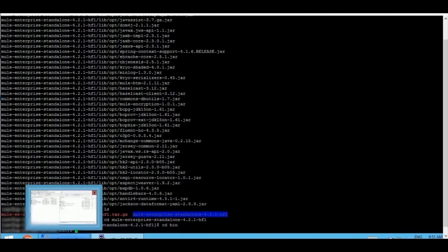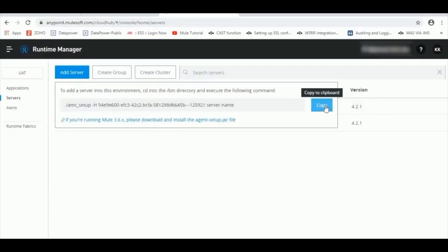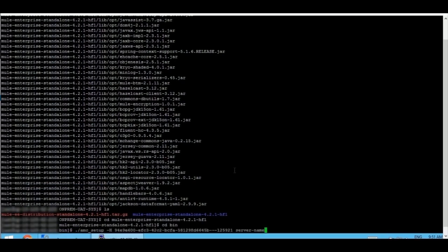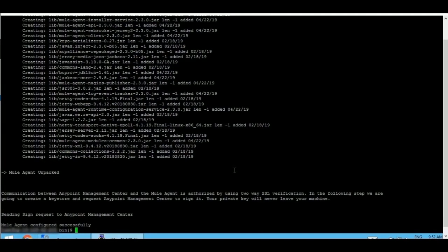The next step is to associate the Cloud Hub runtime to our on-prem runtime. I am trying to create a server — copying this command, pasting it, and quickly replacing the server name with the name of our choice. This has been configured successfully.